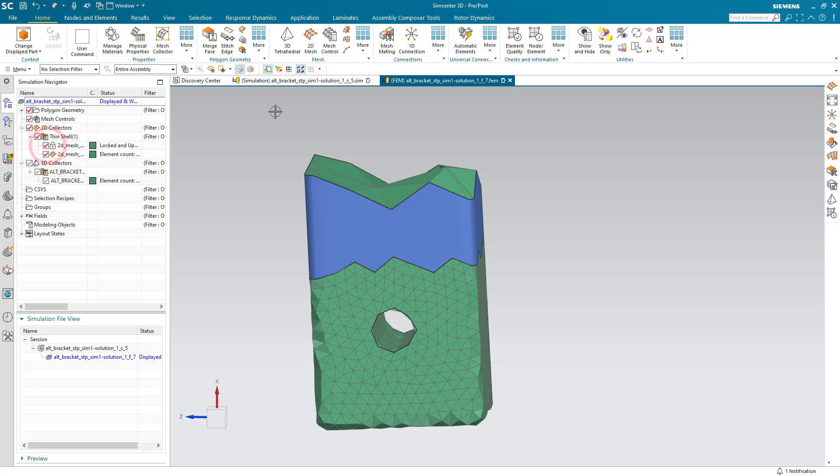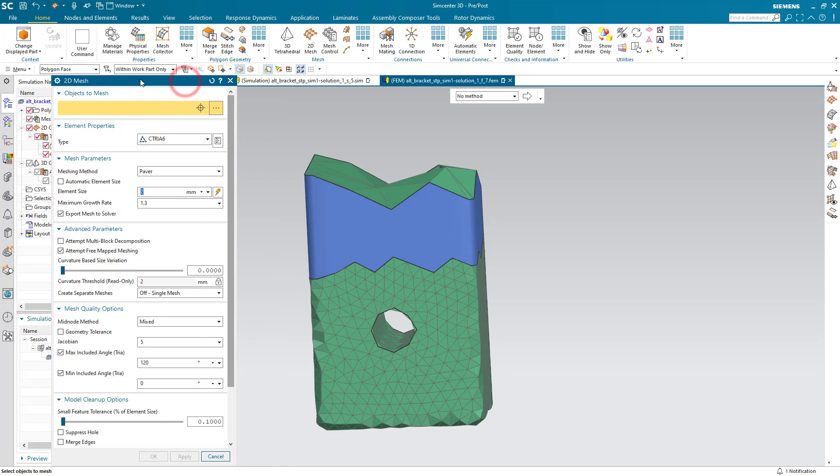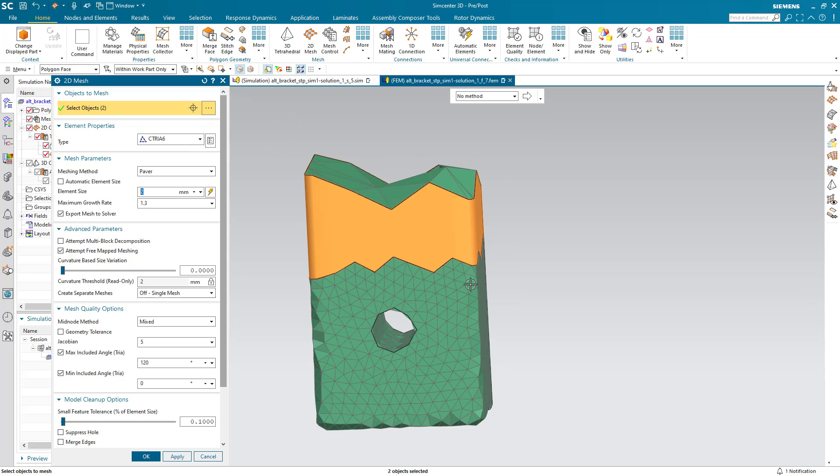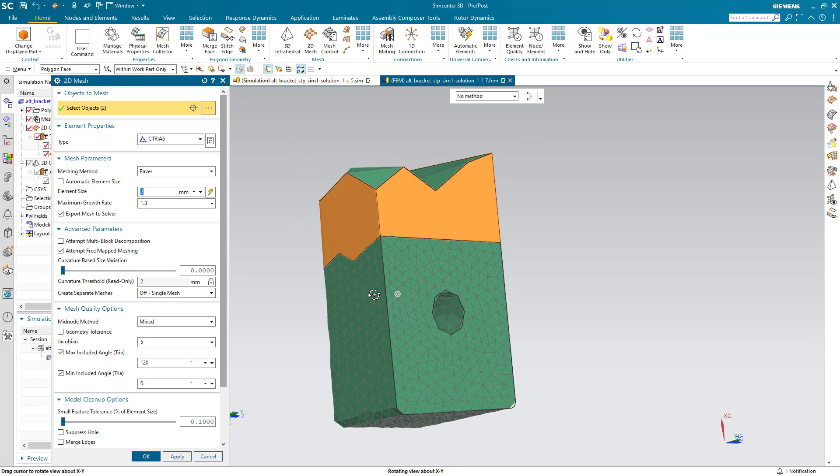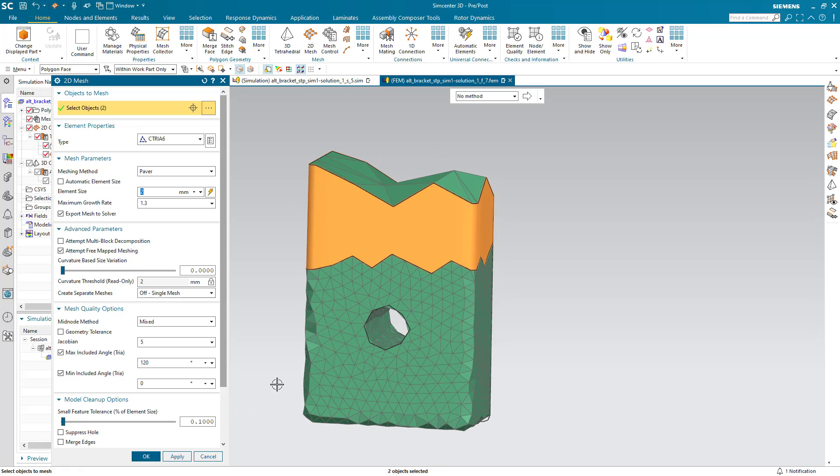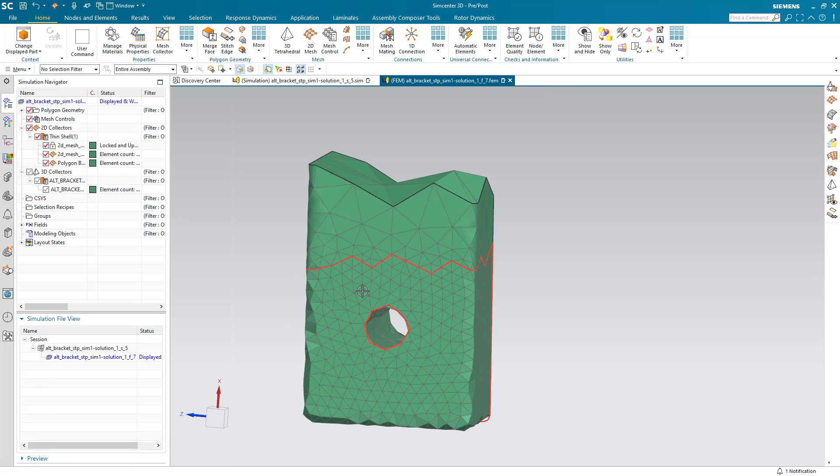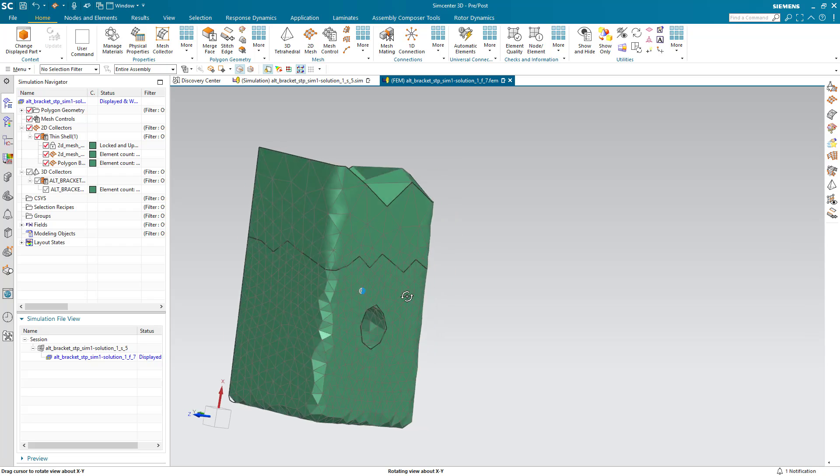And then for the remaining faces we'll create just a standard 2D mesh using the paver meshing method and the same element size. And that will transition between the fine mesh and the coarse mesh.